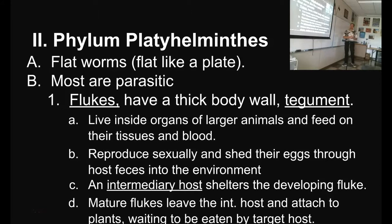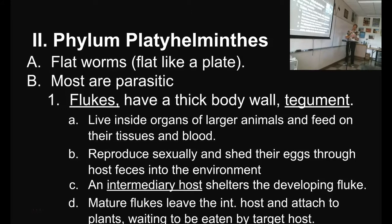They live inside the organs of larger animals and feed on their tissues and blood. They will take a bite of the liver and eat the tissue, and then as it starts to bleed they will drink the blood. As long as that wound is bleeding, they feed on the blood. They reproduce sexually and shed their eggs through host feces into the environment.